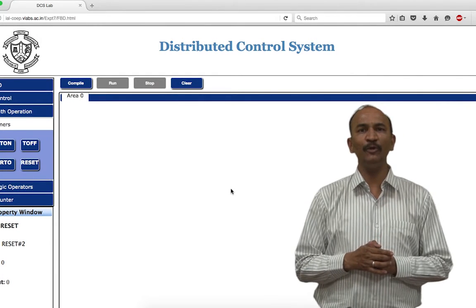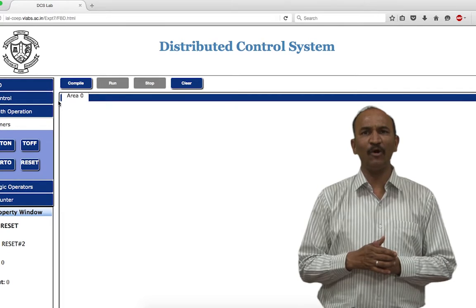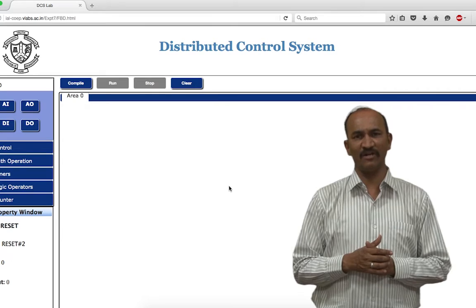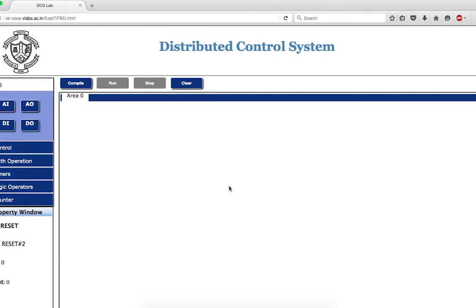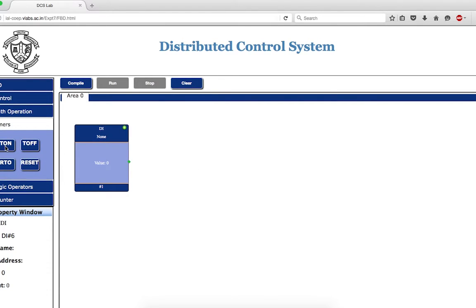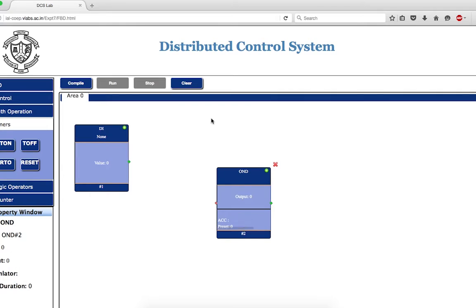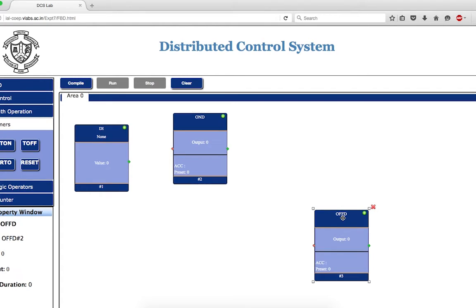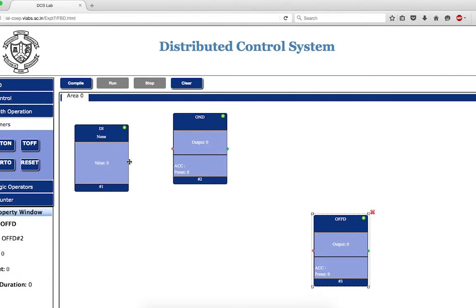I'll be explaining how to use on-delay and off-delay timers using a distributed control system framework and function block diagram. To test the timers you need a digital input or initialization pulse, so I'm taking one initialization pulse. I'll go to timer and simultaneously show you how on-delay and off-delay timers work. This is the off-delay timer I have placed.